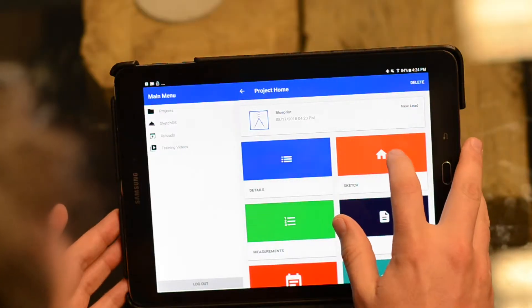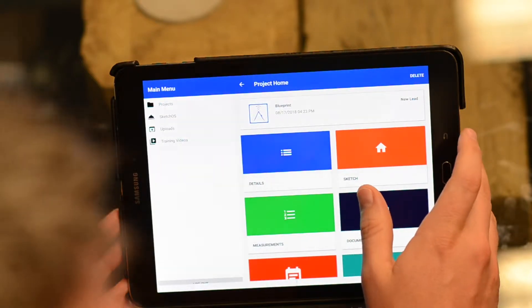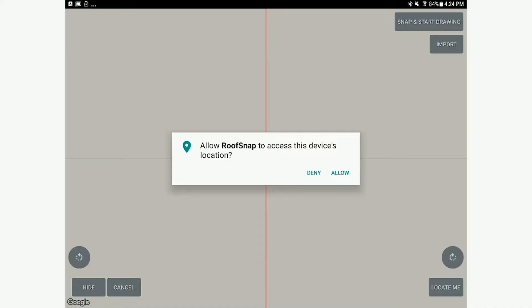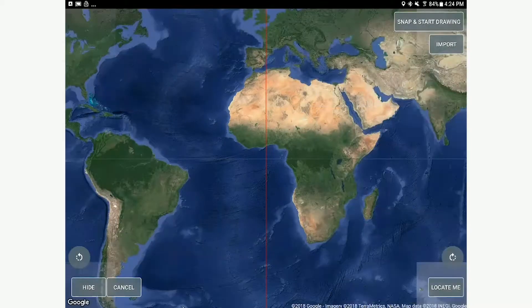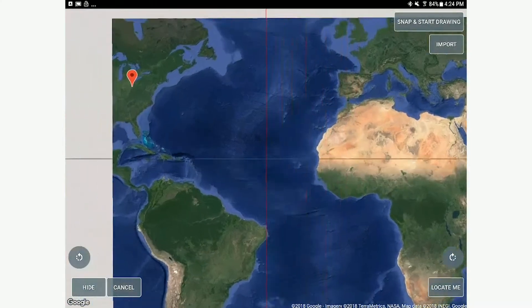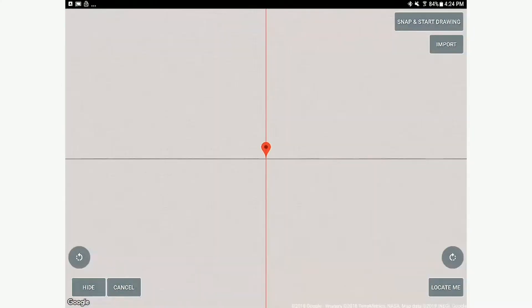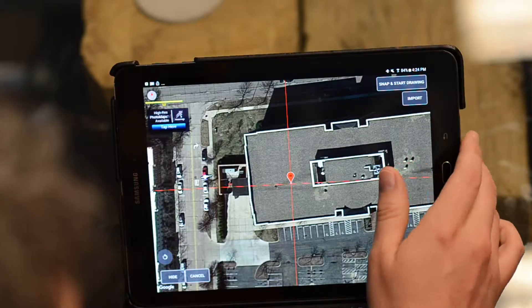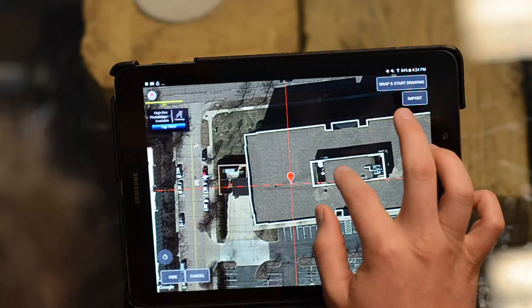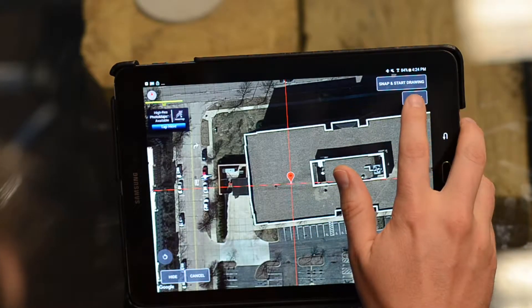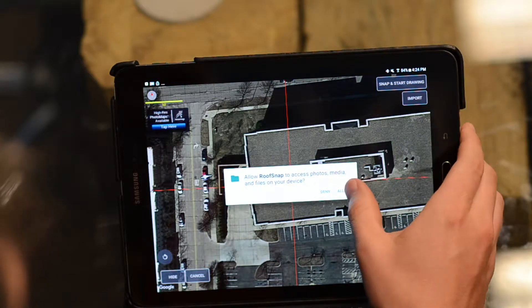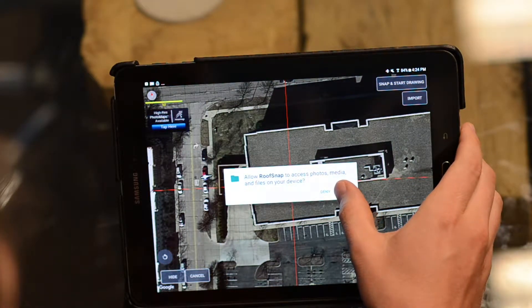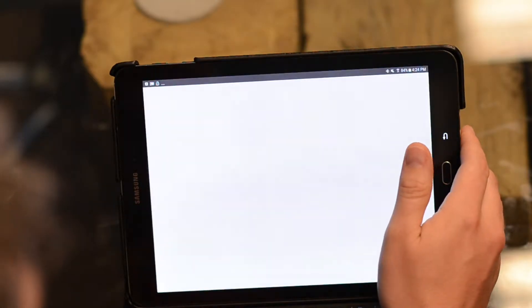Go right into the sketch scene by tapping on that sketch tile. This is typically where you would find the aerial image of the roof when you enter in that address. It's going to take us into our current location. I allowed it to access my GPS location and it brought us to our office building. But instead of worrying about this imagery, I'm actually going to tap the import button and allow RoofSnap to access the photos on my device.